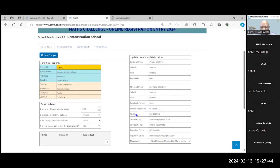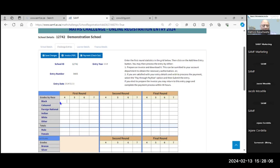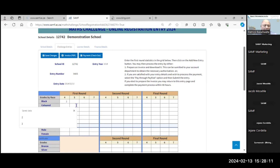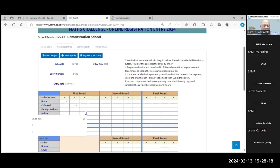Once this information is completed, you need to navigate to challenge entries — that is where you are going to start entering your learners. I'll be entering the number of learners who will be registering. Let's suppose the demonstration school wants to enter seven learners. This is how you enter learners: for example, entering two learners for grade four. You enter based on the number and the race or demographics of learners you have at school.